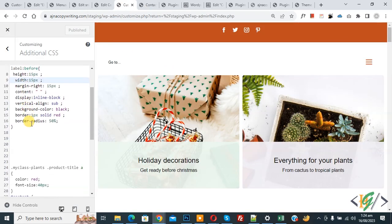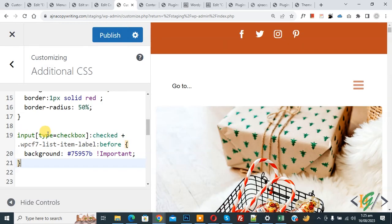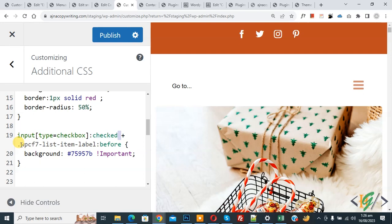Back in the Additional CSS section, paste the new CSS. The selector is: 'input[type=checkbox]:checked' followed by a plus sign, then 'wpcf7-list-item-label::before'. We add a background color — you can set this according to your requirement. You can also add a border.